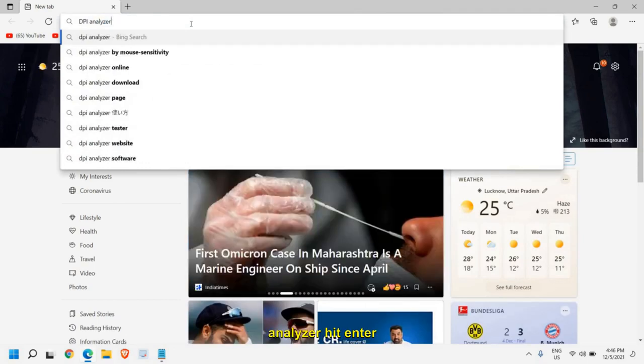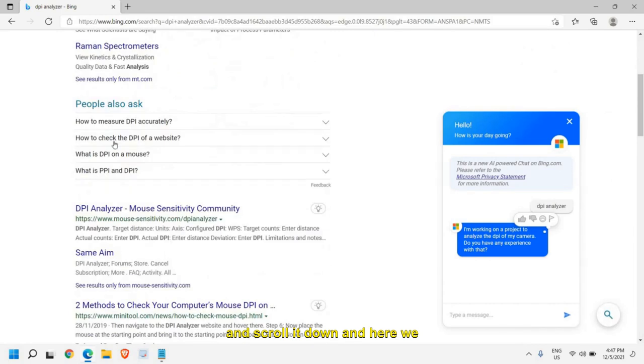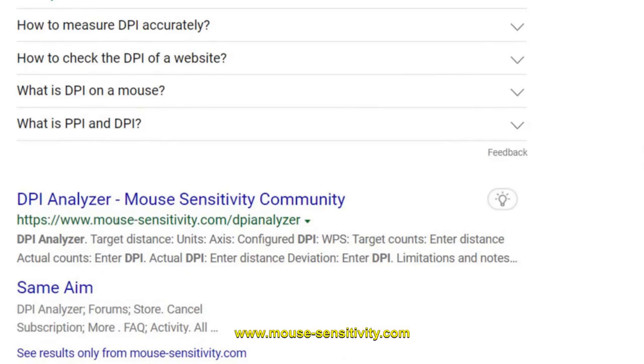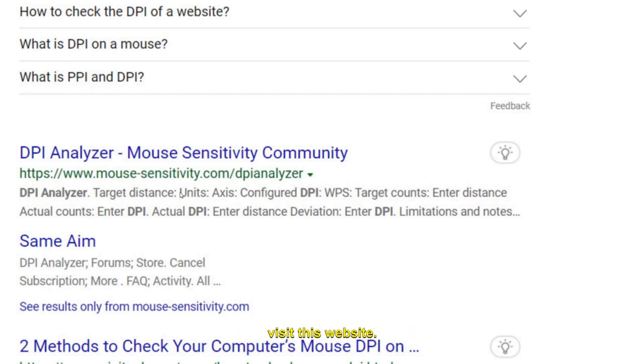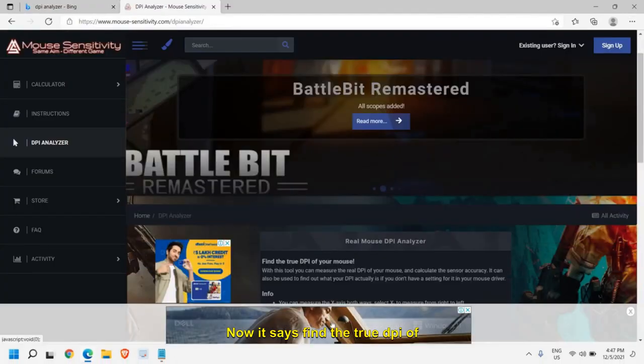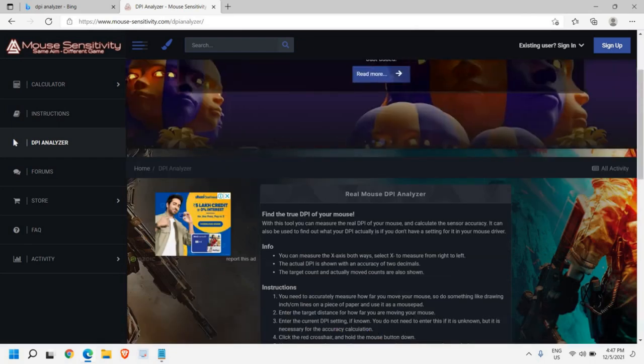Here we need to type DPI analyzer. Once you have typed DPI analyzer, hit enter and scroll it down. Here we are looking for a website www.dpi analyzer. Please make sure that you only visit this website.